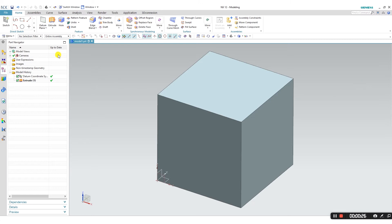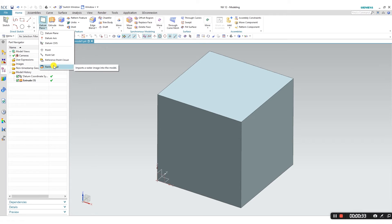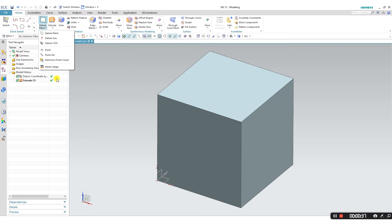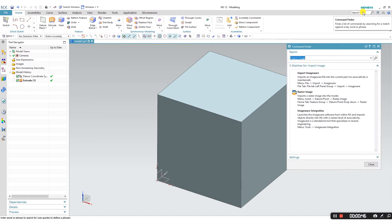If I come here under the datum plane tab and click on that tab extension, I can find the RasterImage function. Let's say I forget where to find the RasterImage function. No problem. I can click on the command finder here and look up import image, for example.